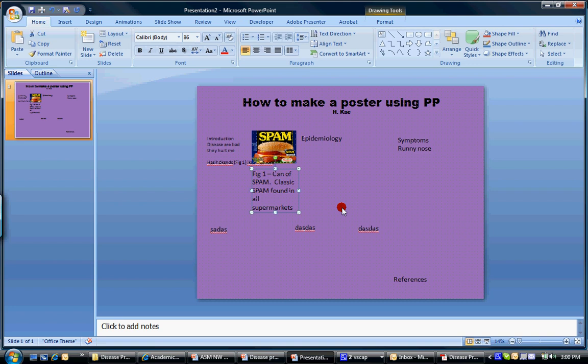But again, the most dominating feature should be your title. And the point of your poster should be able to be seen very quickly. Twenty seconds. Someone should understand the point.